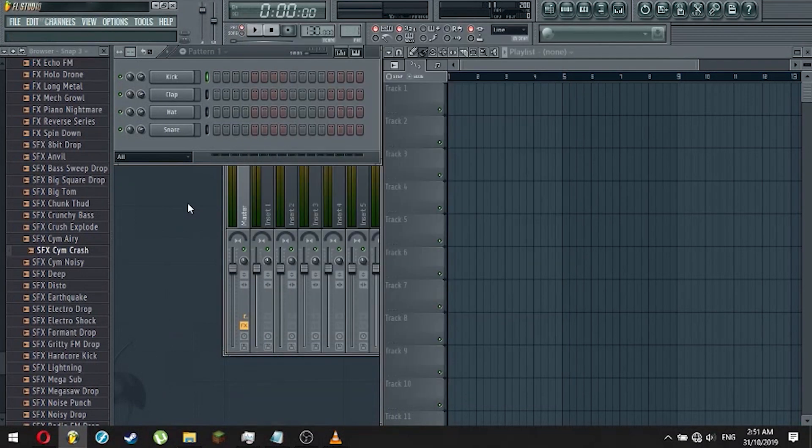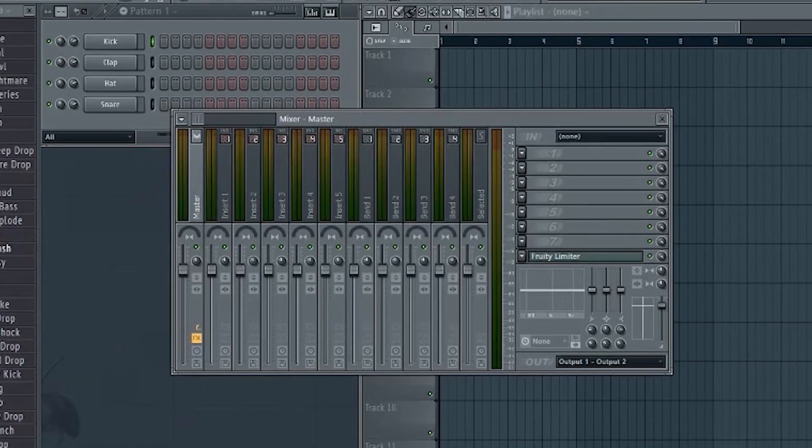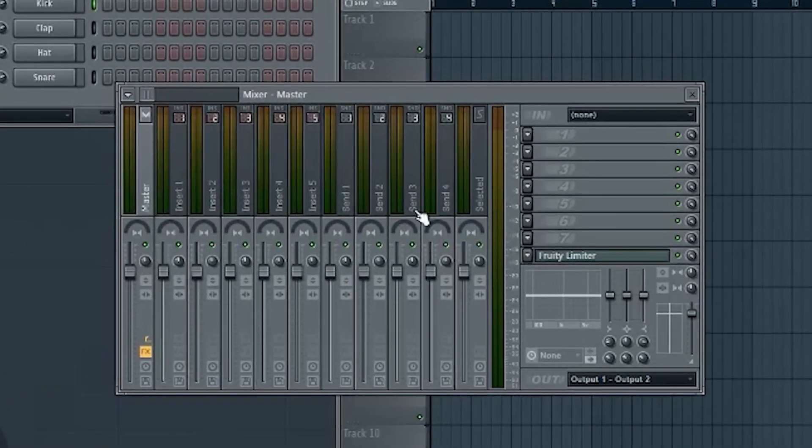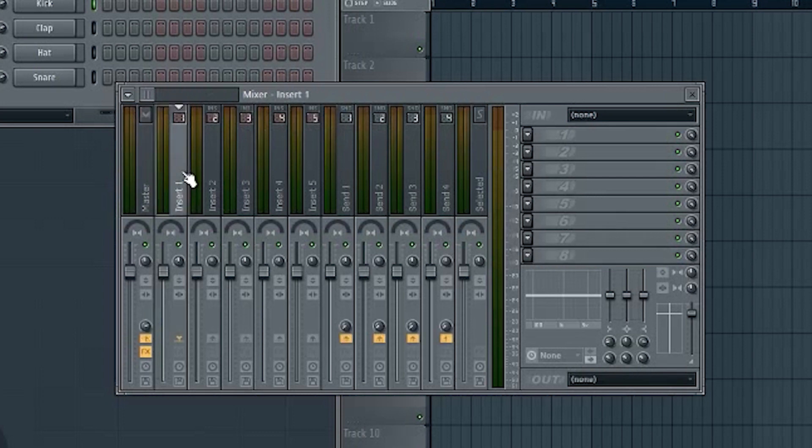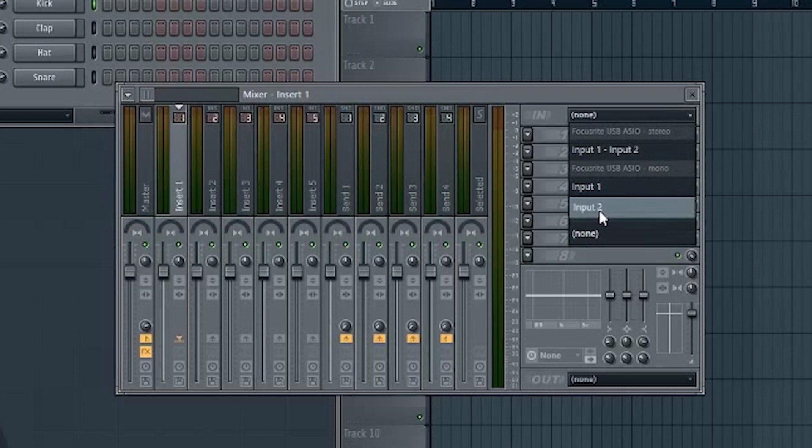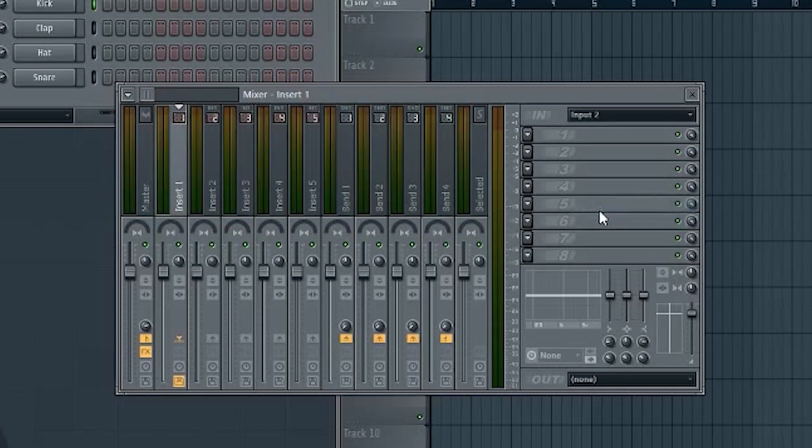Then, go to your mixer by clicking on this icon. You can go to any empty channel over here. For this case, let's select the first channel. Then go to this drop-down that says In, and select whichever you plugged it in. For my case, it's Input 2, so I will select Input 2. Then there you go. FL Studio now recognizes your instrument under the first channel.